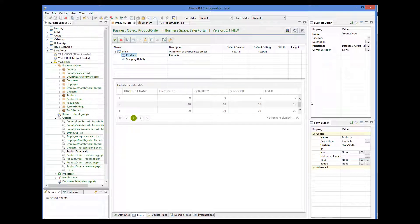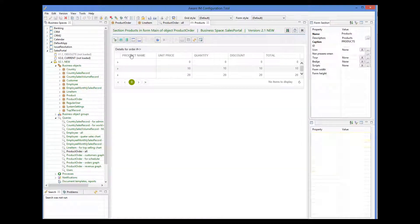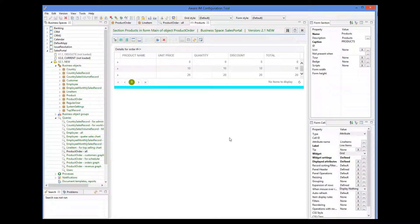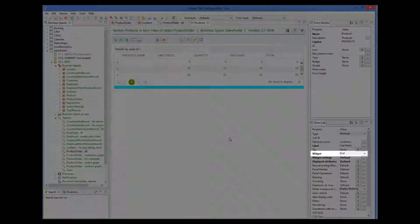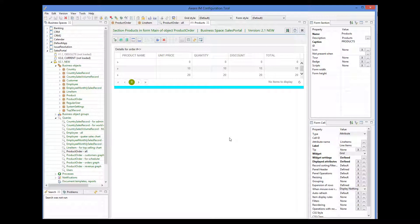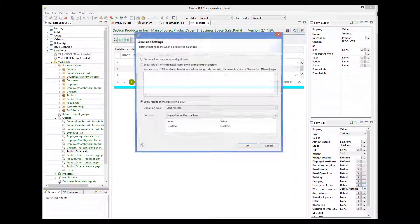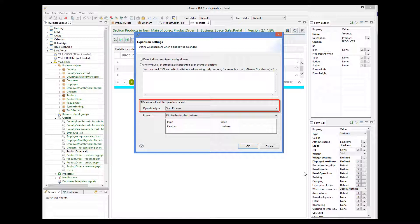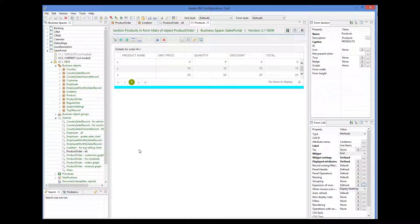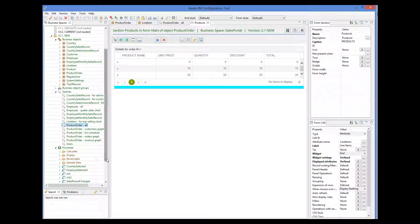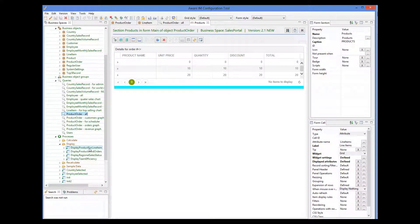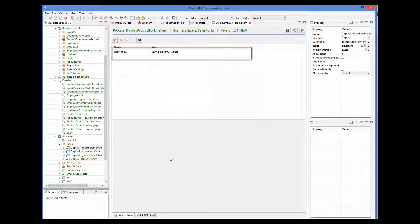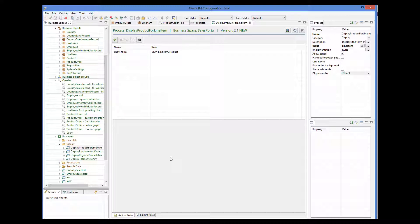The first section of the form shows line items that the order contains. If we look at how this attribute is displayed, we will see a standard grid, so the form shows a table of line items. If we look at the expansion of rows property, we will see that the system runs a process. And if we look at this process, we will see that the process shows the form of the related product. So the user expands a row with the order, the form of the order shows a list of line items, and if you expand a line item, you see the form of the corresponding product.